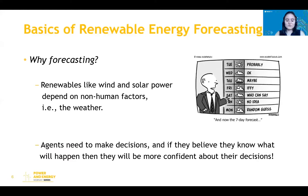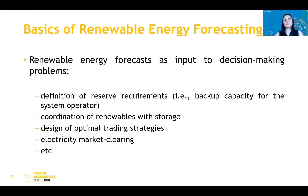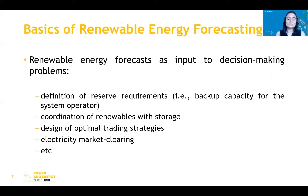Why forecast renewable energy? Renewables like wind and solar power depend on non-human factors — the weather. Producers and system operators need to make decisions, and if they believe they know what will happen, they will be more confident. Renewable energy forecasts are widely used as input to decision-making problems such as definition of reserve requirements, coordination of renewables with storage, definition of optimal trading strategies, and electricity market clearing.